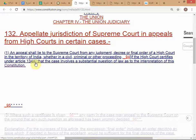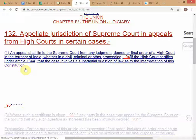Under Article 132, if the High Court feels that a case involves a question of law as to the interpretation of the constitution — a constitutional question — the High Court will certify the case under Article 134A read with 132. So Article 132 deals with questions related to the interpretation of the constitution. If it's a constitutional question, the High Court will certify it under 134A read with 132.